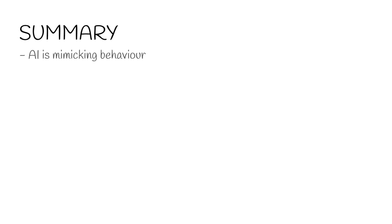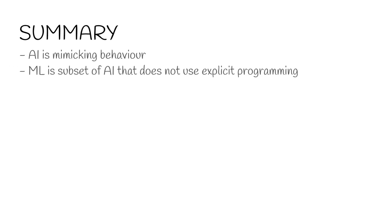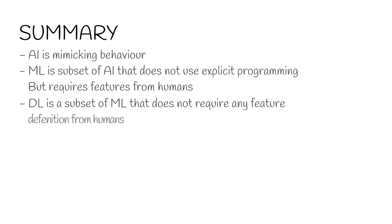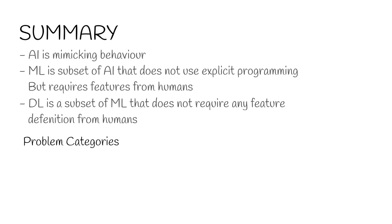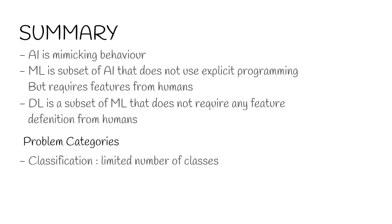So in summary, AI is mimicking human behavior by any means. Whereas machine learning is a subset of AI that does not use explicit programming. That means it is not using any fixed rules but requires features from humans. Deep learning is a subset of machine learning that does not require any feature definition from humans. It is able to decide by itself which features are relevant and train itself on the given data. There are two main categories of problems. One is the classification problem where the result is a limited number of classes, for example, cat and dog. The other one is the regression problem where the result is a continuous number, for example, price of a house.